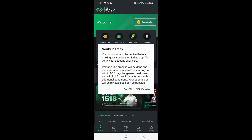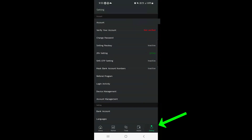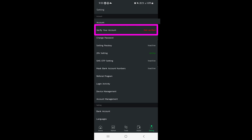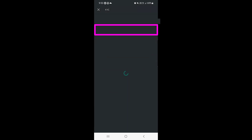Once you open your application you will see a 'Verify Identity' prompt, so you can do it directly from there. If this message is not displayed, you can tap on the Settings option at the bottom right corner, and then you will find 'Verify Your Account' — you need to tap on that one.